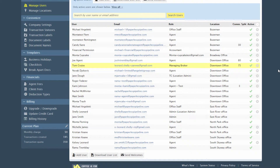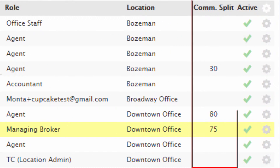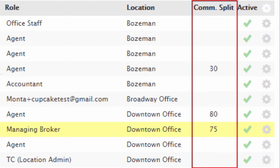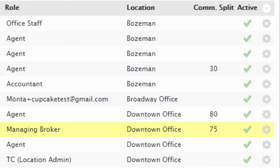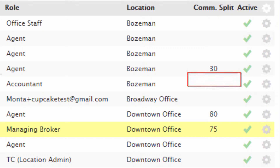Navigate back to the Manage Users page to quickly see what commission split each agent has been assigned in the Commission Split column. If there isn't a commission split assigned to an agent, there won't be a value listed under the Commission Split column. Follow the same steps to update an agent's commission split if the agent is moving to a different split.